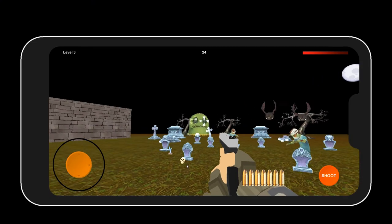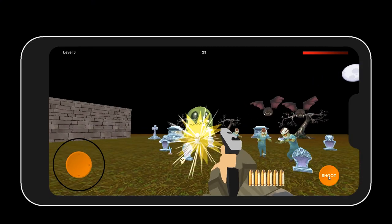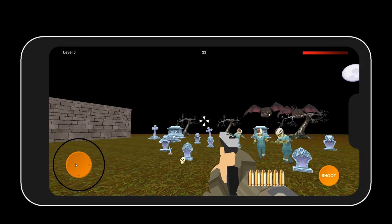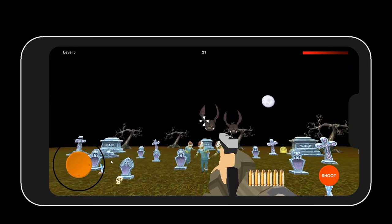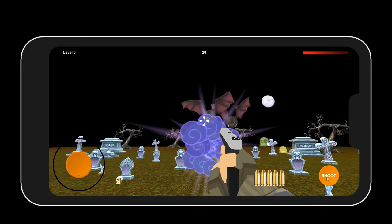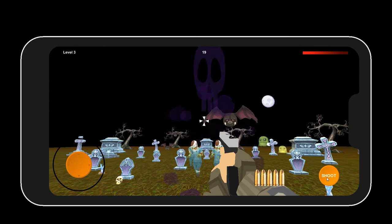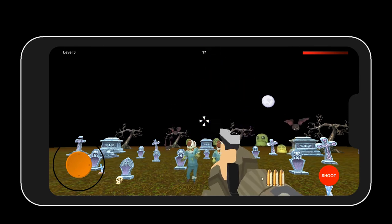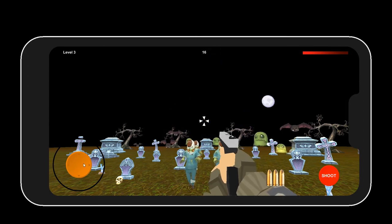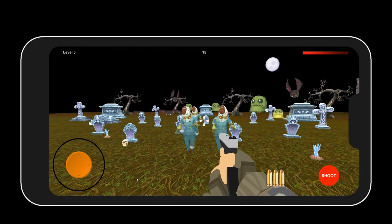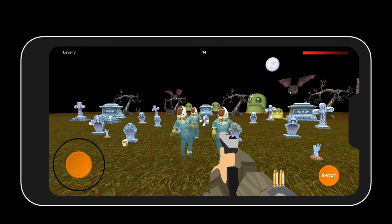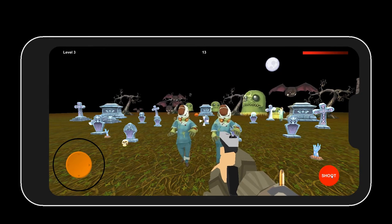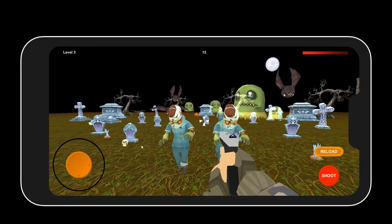By the end of this course you will have a fully working game that will easily reach 30 frames per second on older mobiles and 60 frames per second on newer devices, and that's for both Android and iOS mobiles and tablets.